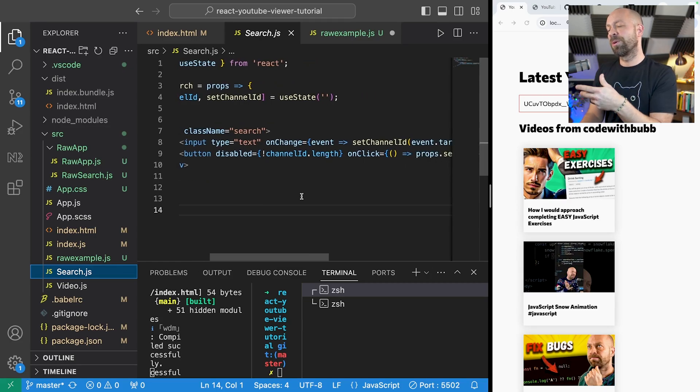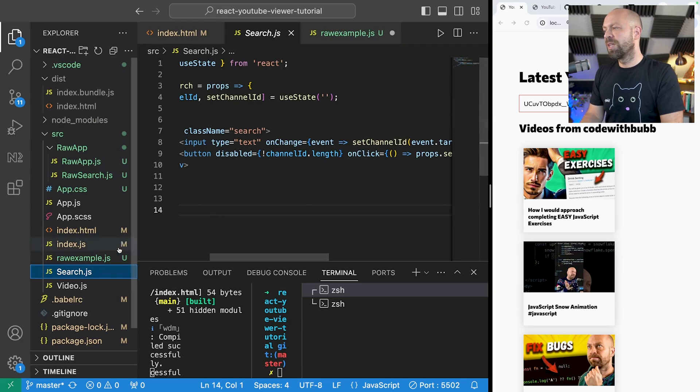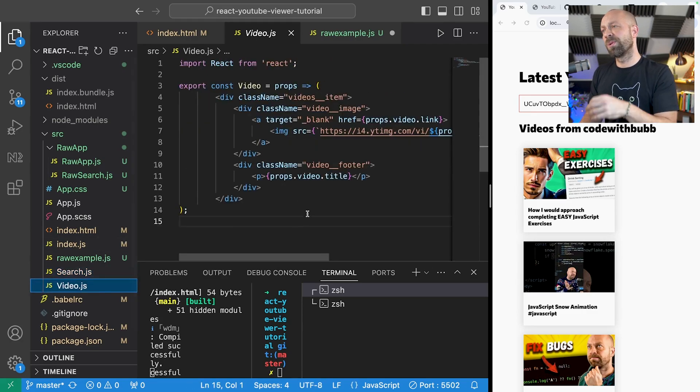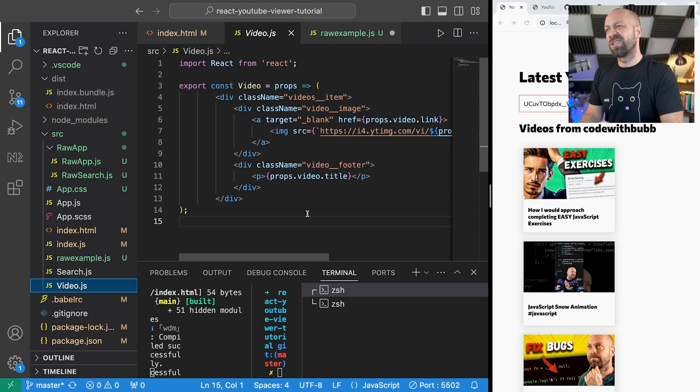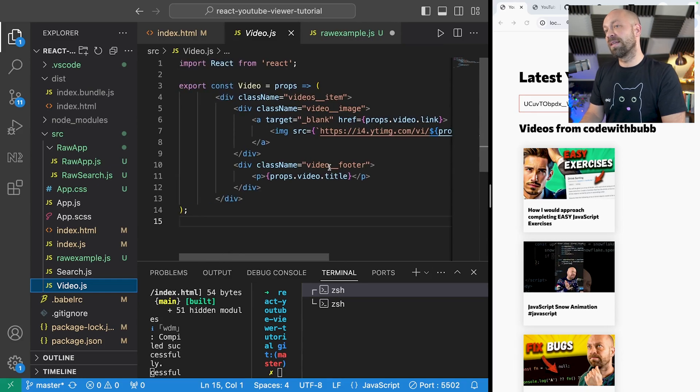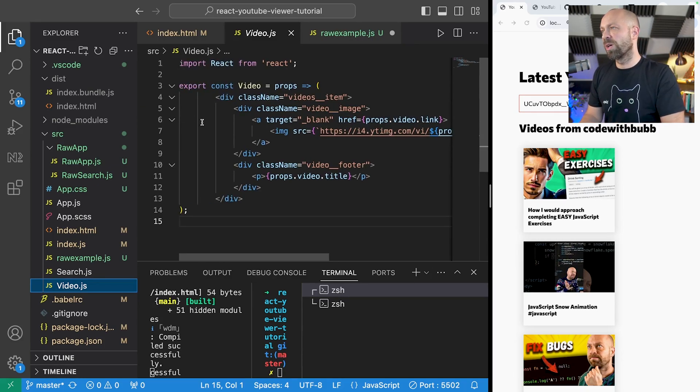The search component is basically a few divs with an input and a button to actually get the input that the user's typing in and pass it back up to the main app. And then the video component is really simple, it just takes one of these video objects that gets retrieved and just renders it out to the page with some divs and links and images to display all of the content.